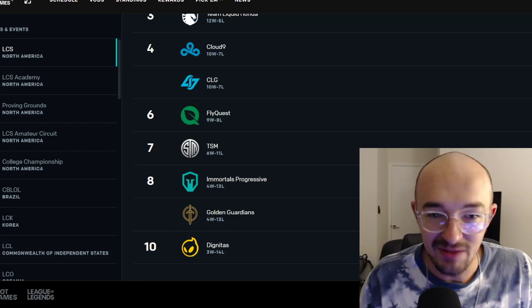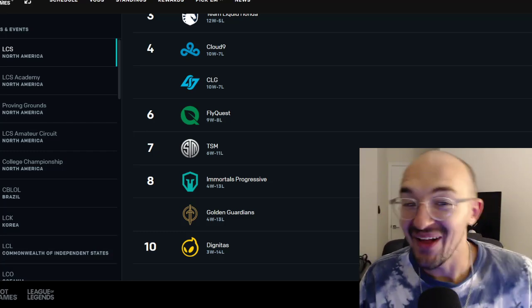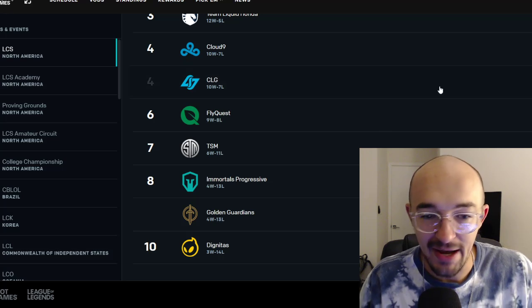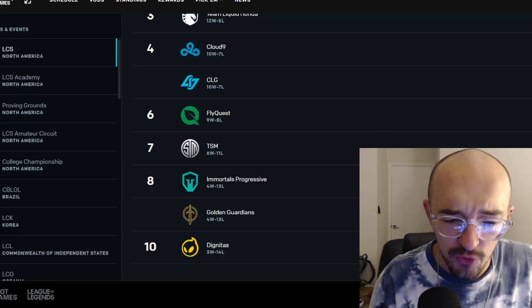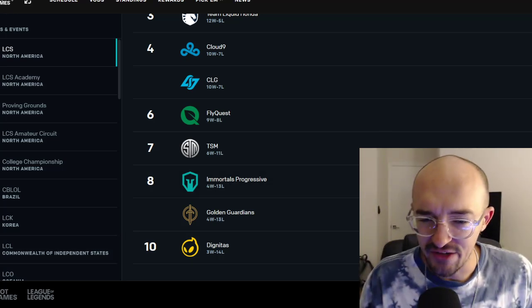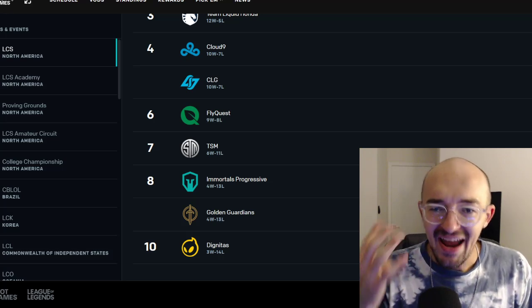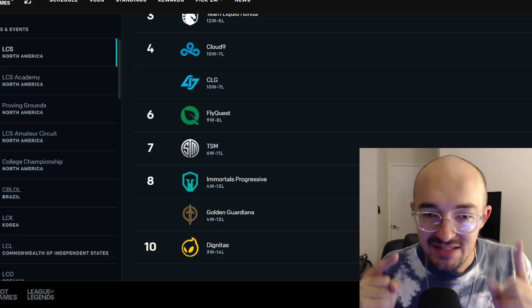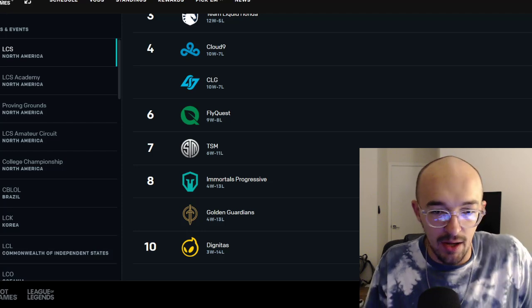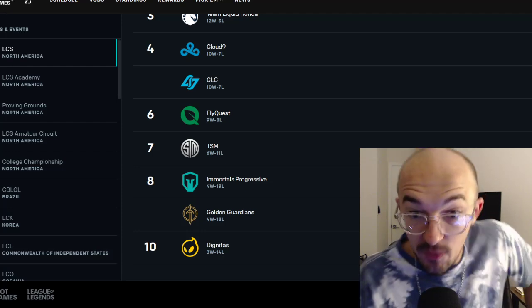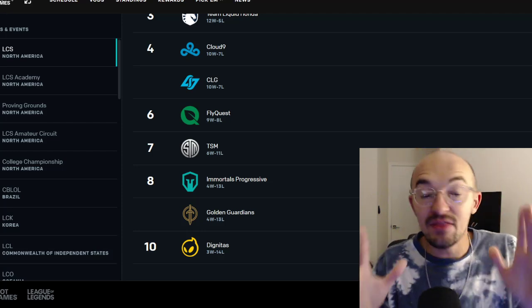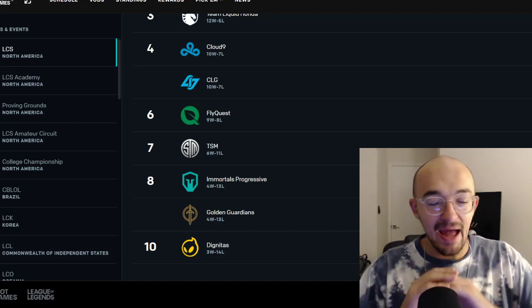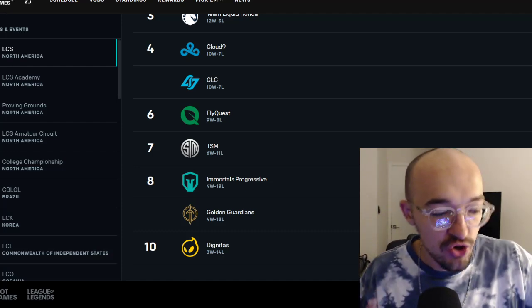Looking at the LCS, you can see eight teams make the playoffs, which means that the tight playoff race that we're watching come down to the wire right now is between Immortals and Golden Guardians. Two teams with four wins and 13 losses. I mean, they have like 20% win rates or something like that. This is just absolutely crazy. This is absolutely absurd. This makes no sense.